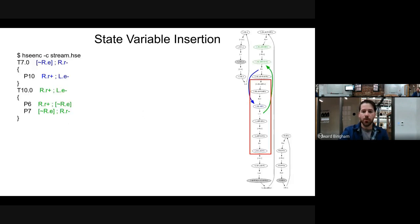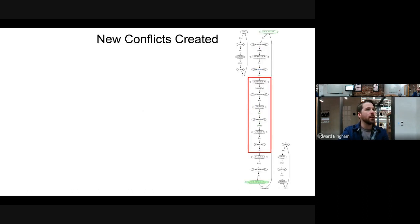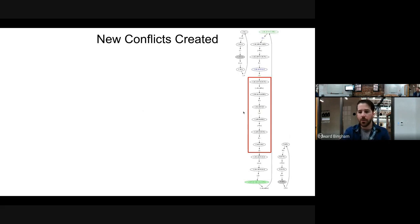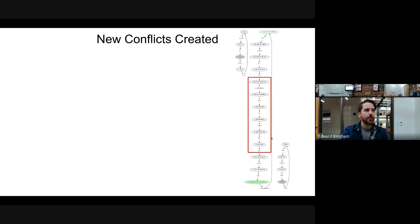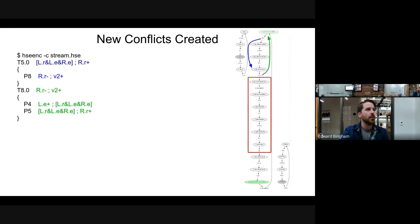Once we've inserted this state variable, we need to re-elaborate the state space. We have two new transitions — one on V2 going high and one on V2 going low — following our previously positioned red box. The problem is when we go to re-examine the state conflicts, we get two new ones that weren't in the previous specification.